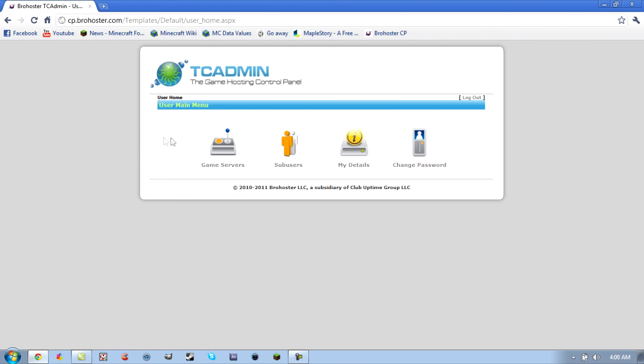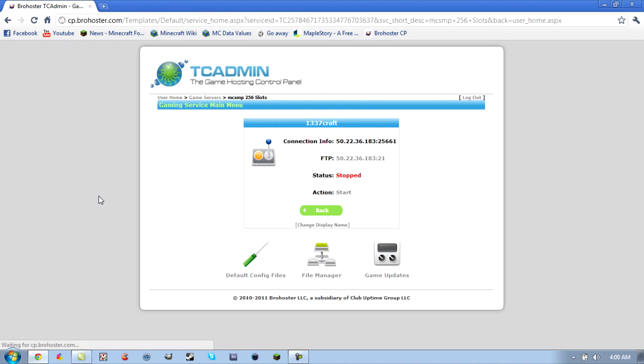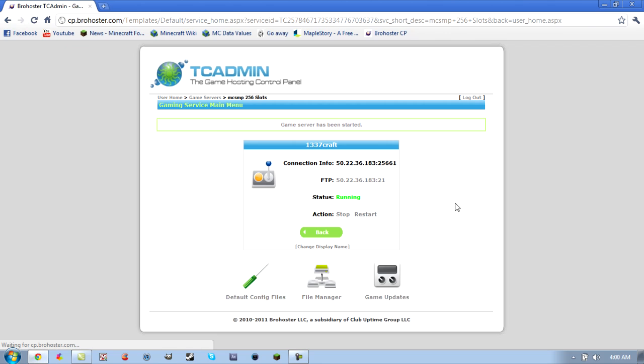If you're already running your server, this is why I told you to turn your server off, because it won't automatically work. If you have your server running, you just have to restart it right here.